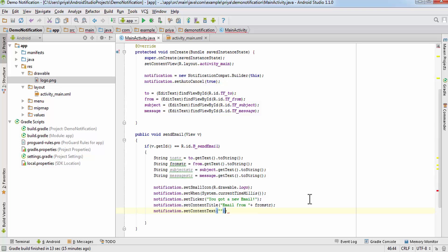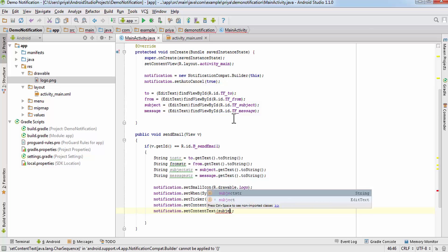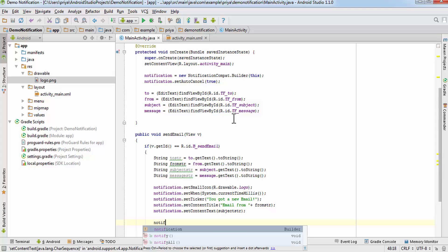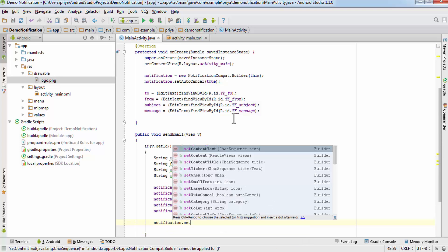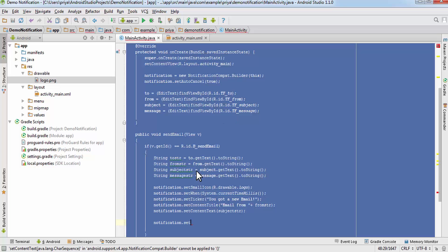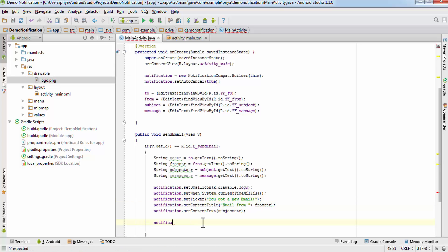The next one is notification.setContentText() and here the actual text will come, so write subjectStr and pass subjectStr as the string. After that we are going to create one Intent.